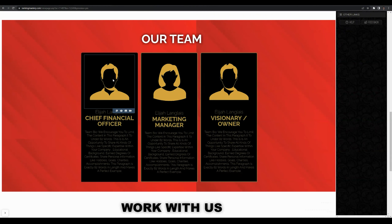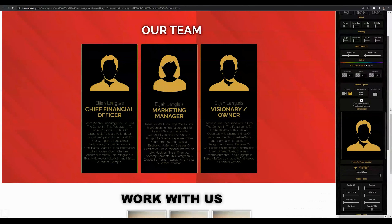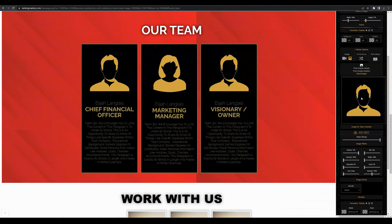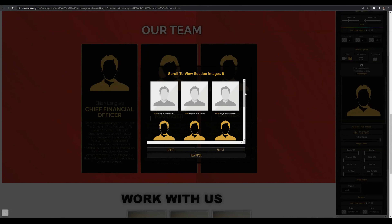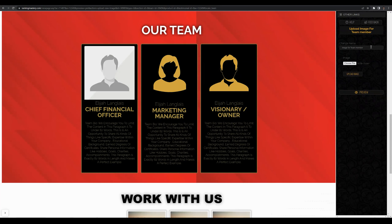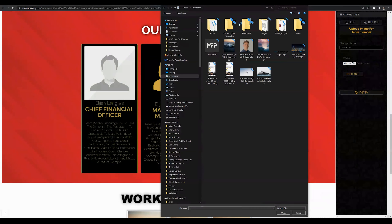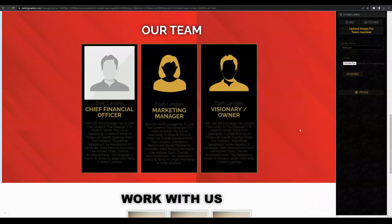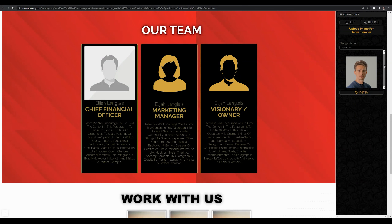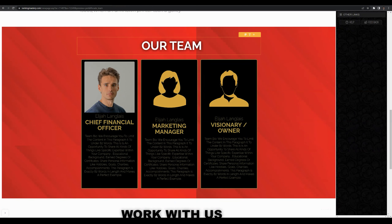To add images or customize the team section, hover over the first image and click the image styling button. That will bring up a styling bar on the right-hand side. Scroll down and click within the media option placeholder to change the image. You have the option to add a new image — go ahead and put the team member's first and last name to help with SEO purposes, then choose a file for this image. After selecting your file, press open, then click the upload image button. It will upload to the software, and to save these changes click preview. That image is now added to the team.